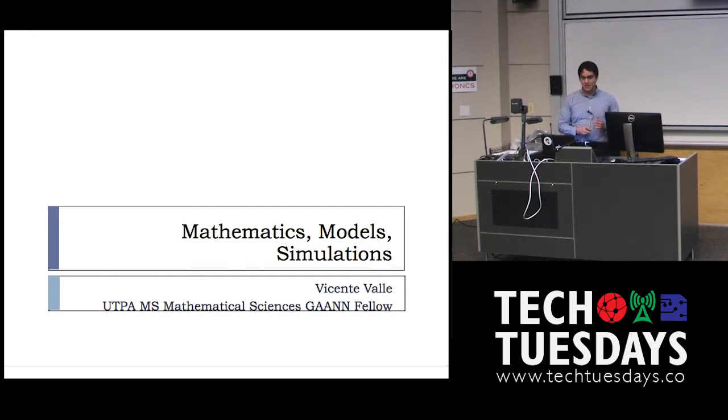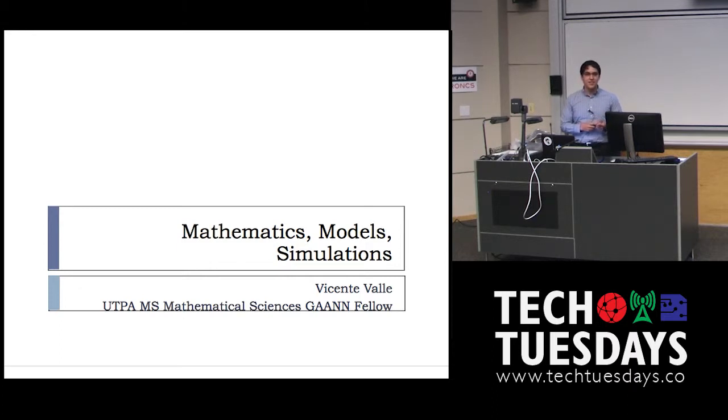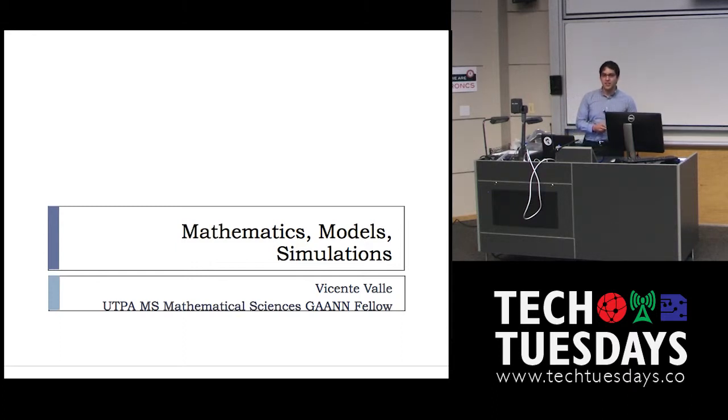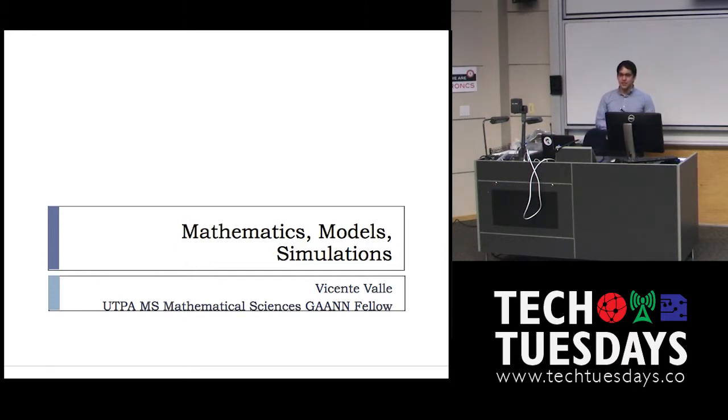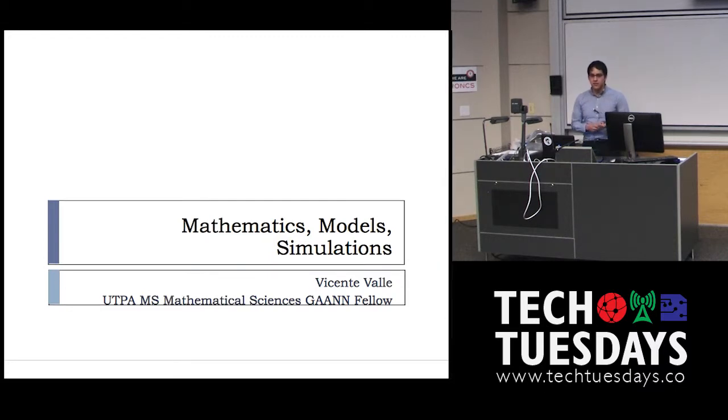So in this presentation, what I wanted to do is, for those that are not interested at all in math, just to give you some sort of taste of what the interesting questions are for me at least. And then I'll talk a little bit about modeling and an experience that I had in Arizona this summer.